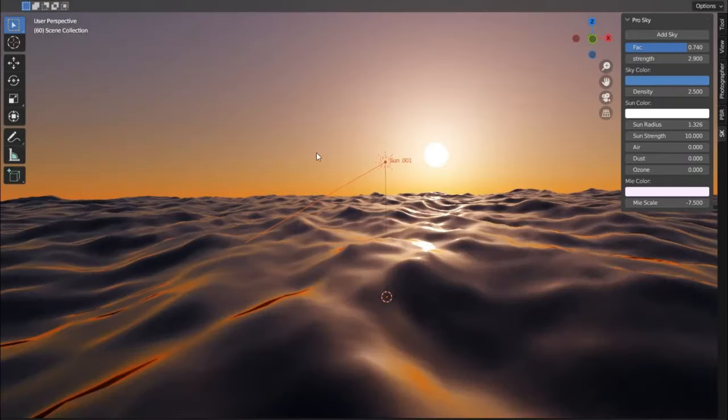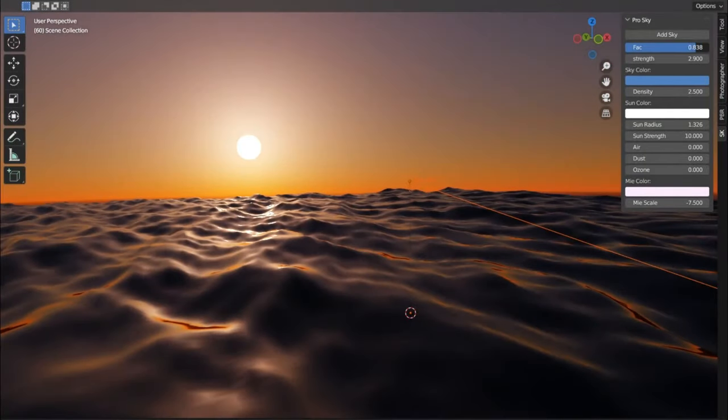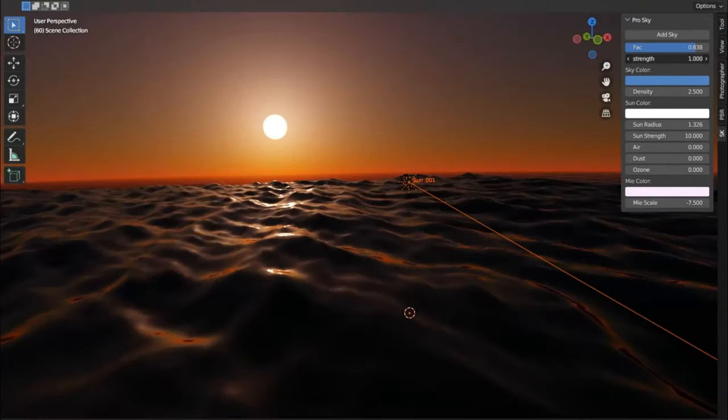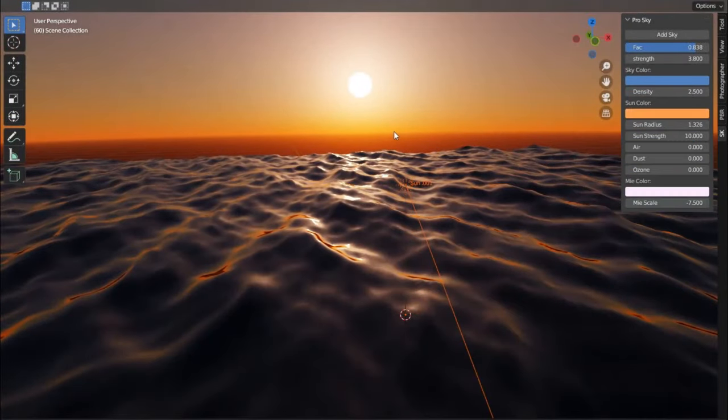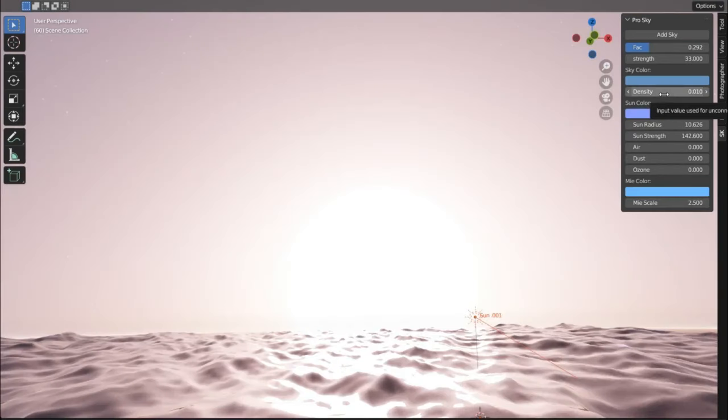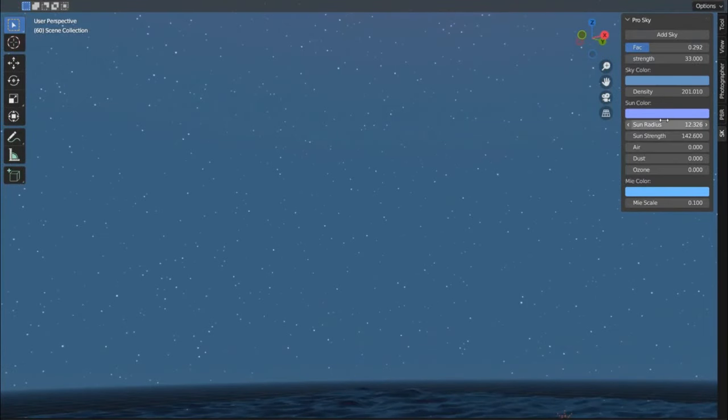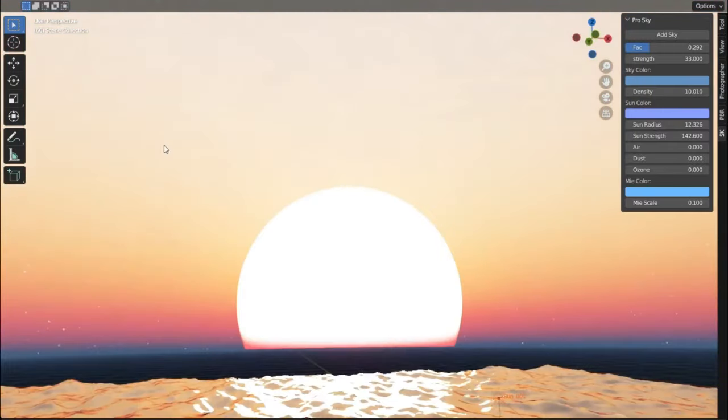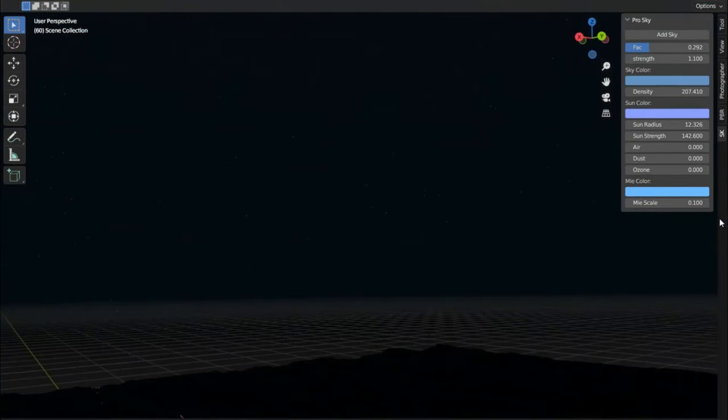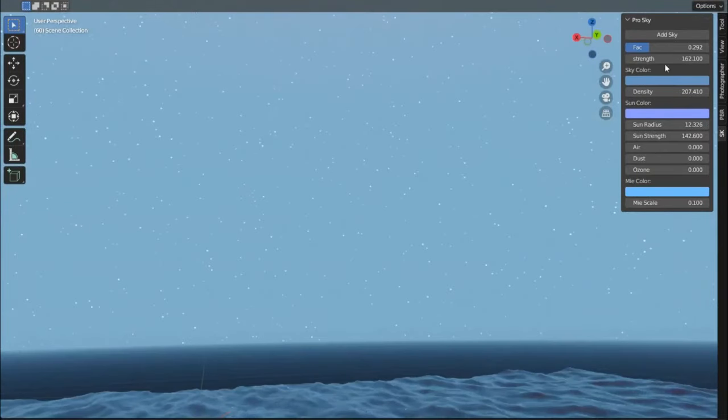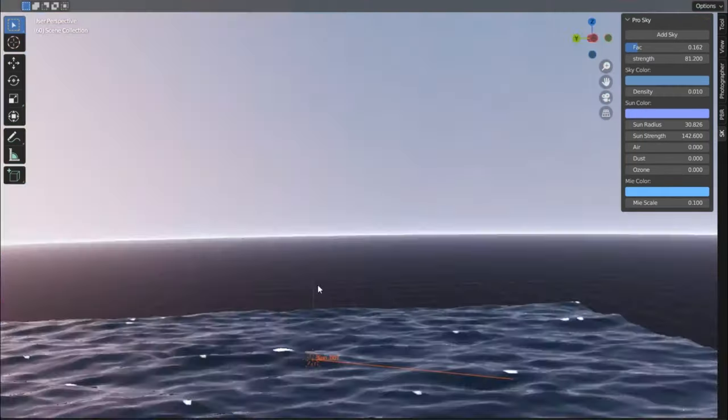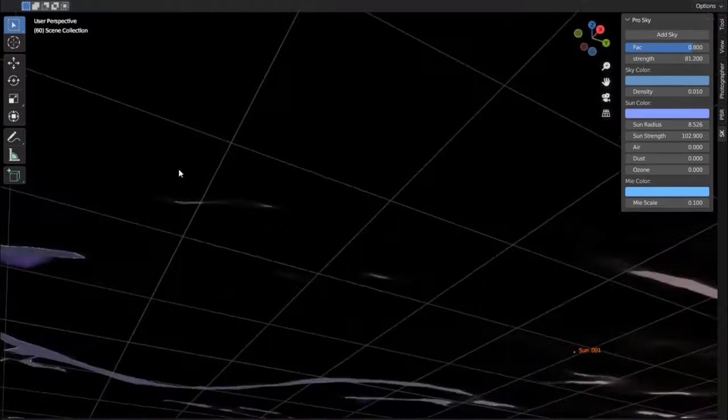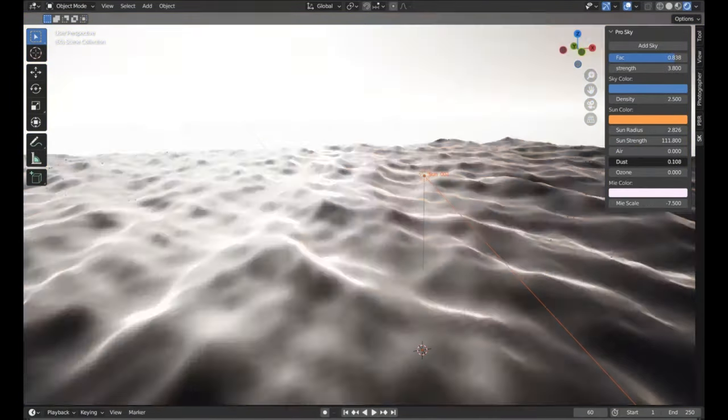Have you ever marveled at the stunningly realistic sky scenes in high-end games and movies and wondered, how can I create that? Well, today is your lucky day. We're going to dive deep into the world of the ProSky add-on for Blender 3+. This powerful tool lets you craft jaw-droppingly realistic skies, star-studded space scenes, or even otherworldly sci-fi landscapes. The beauty of ProSky lies in its procedural calculations for the world texture. This means fast rendering times and unparalleled control over nearly every aspect of your scene. Look at how easy it is to create a dynamic sky with depth, movement, and lifelike realism. And that's not all, it's not just for skies. You can create nebulous galaxies, alien sunsets, or even dystopian, polluted atmospheres. So, are you ready to take your Blender projects to the next level? Dive into the ProSky add-on and let your imagination run wild. And if you found this video helpful, don't forget to like, share, and subscribe for more tips and tricks.